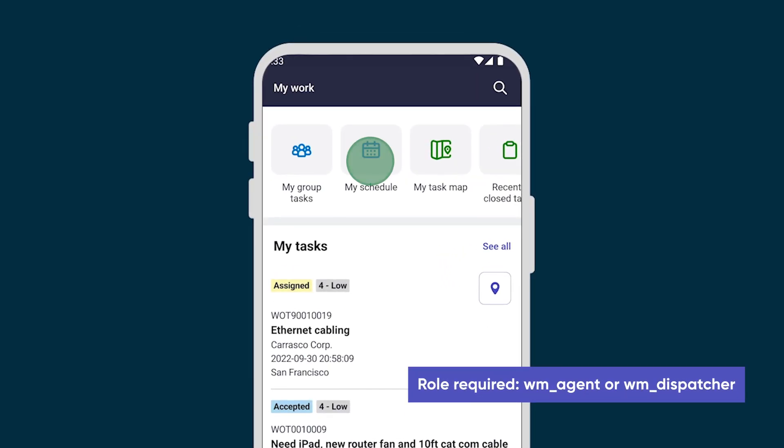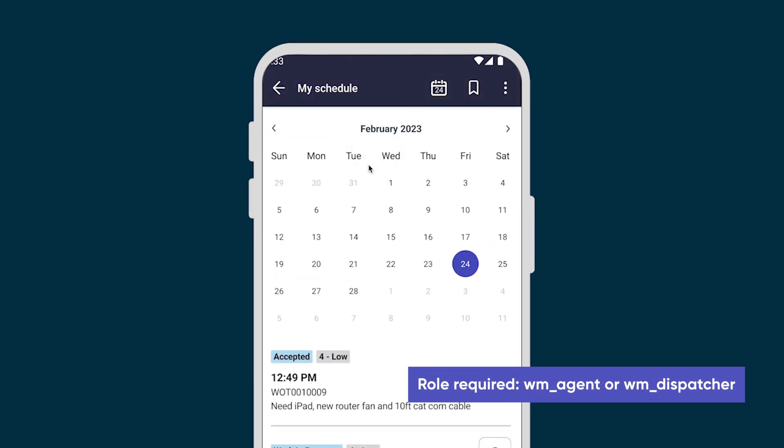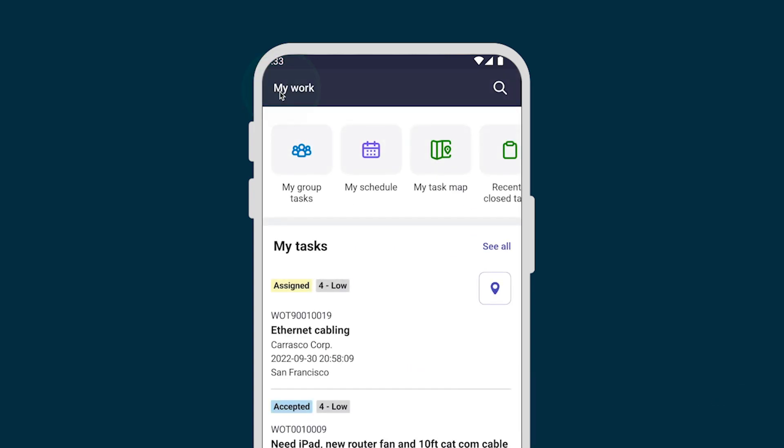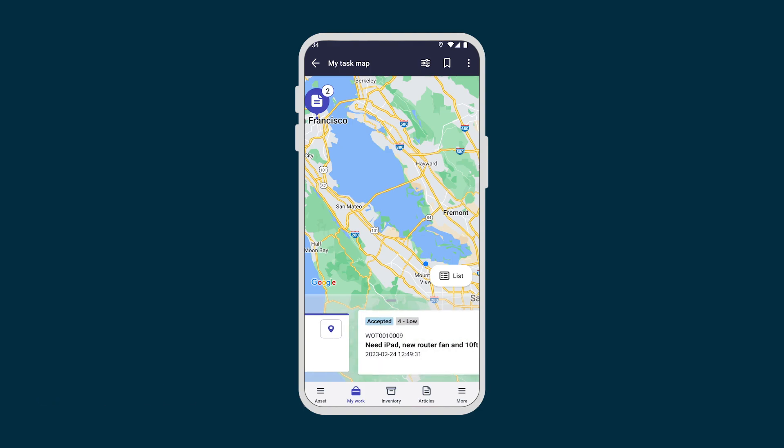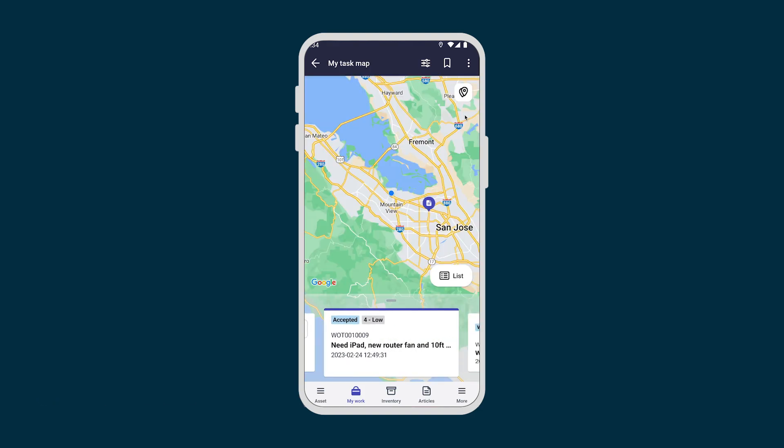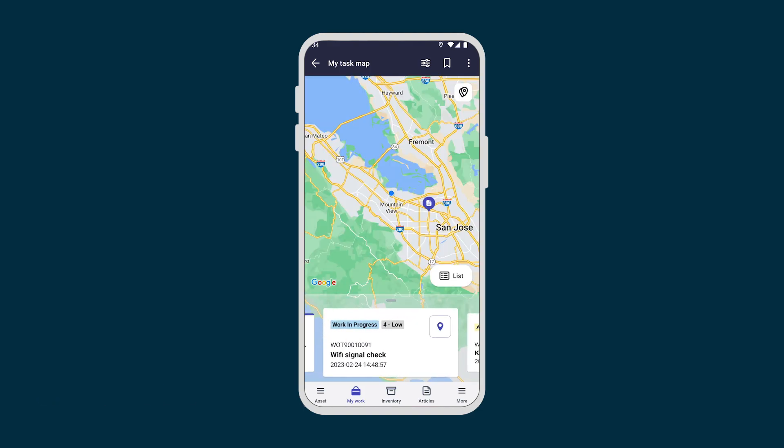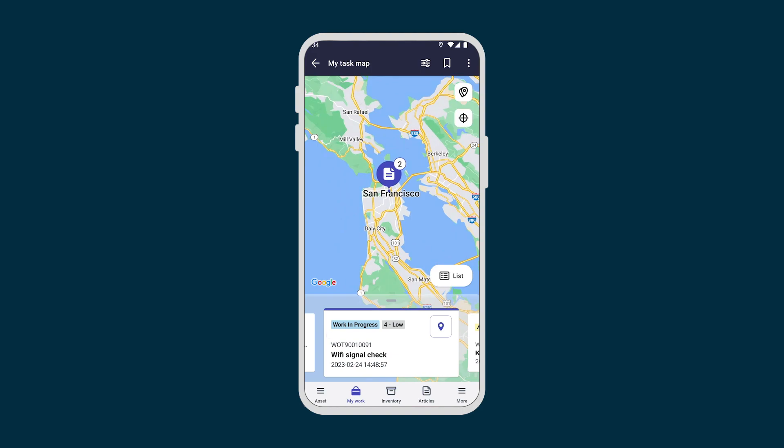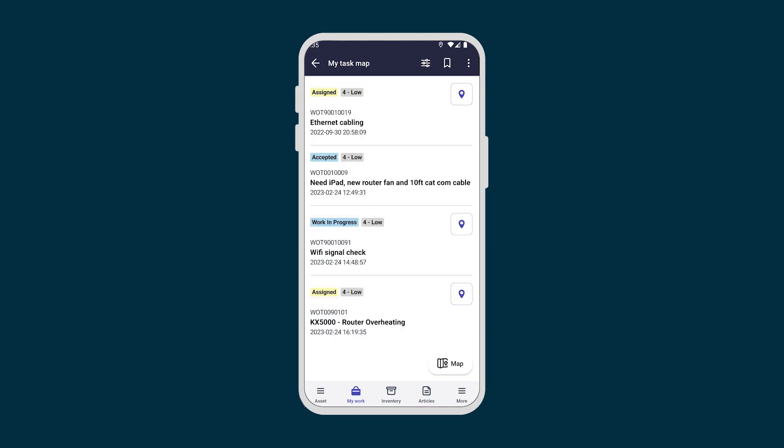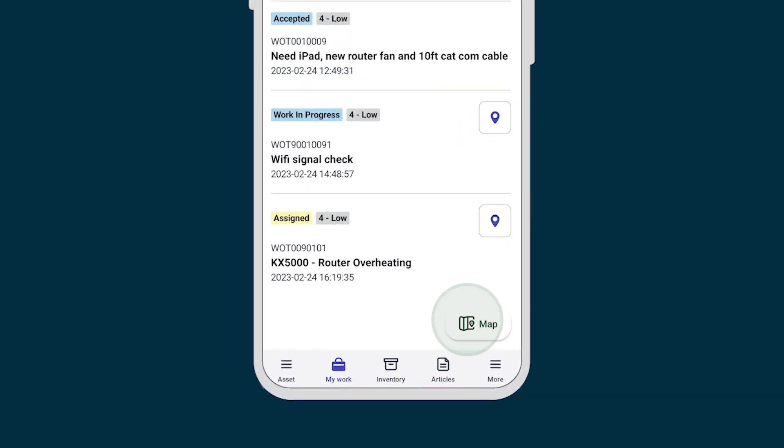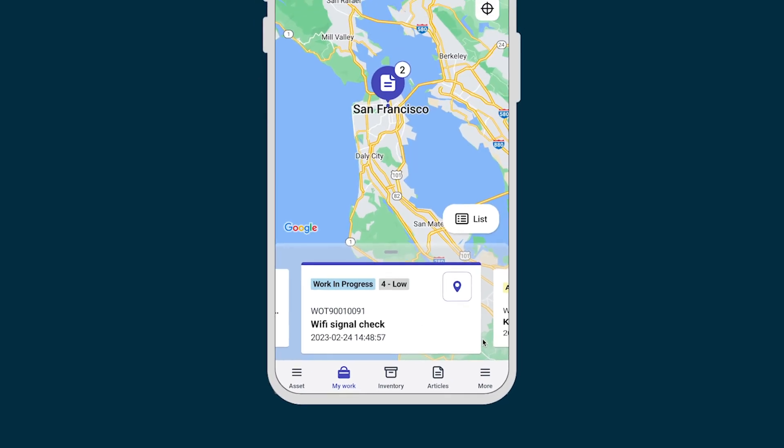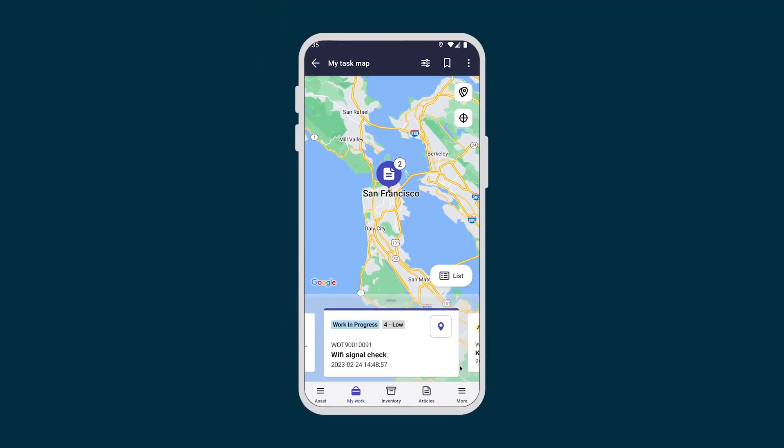My schedule shows our tasks for the day, week, and month. My task map shows today's tasks plotted on a map. By scrolling through the tasks, the map cycles to each new location. We select the list icon to see our task list for today and select the map icon to toggle back to the map.